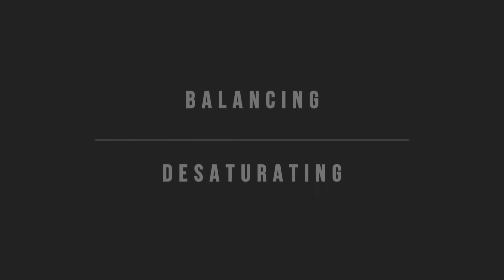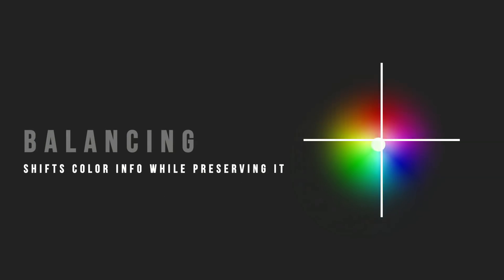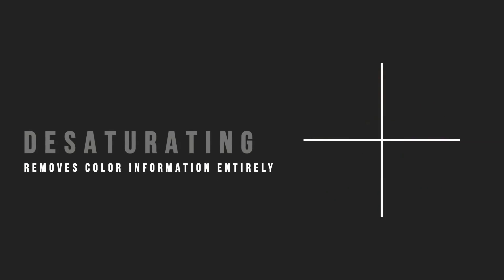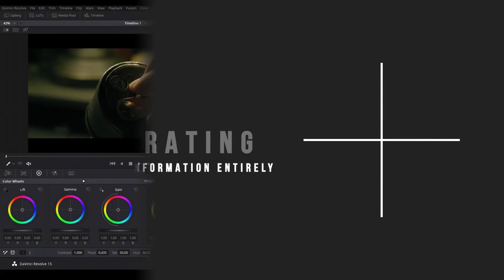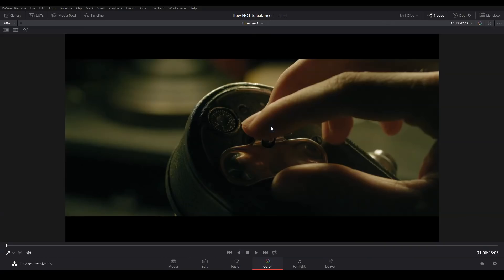There's a fundamental difference between balancing and desaturating. Balancing means that you're moving color information around to appear neutral. Desaturating, on the other hand, means that you're just removing color information entirely. So knowing that, there are two big problems with this method.